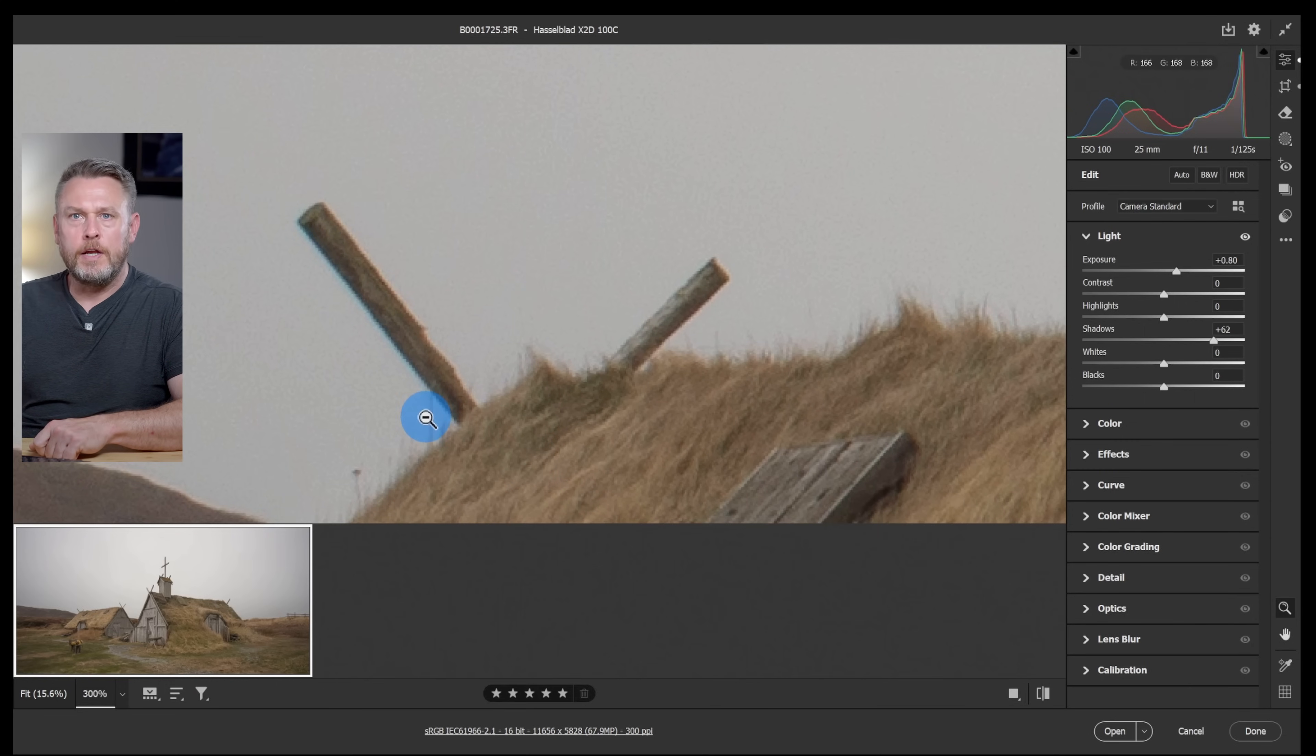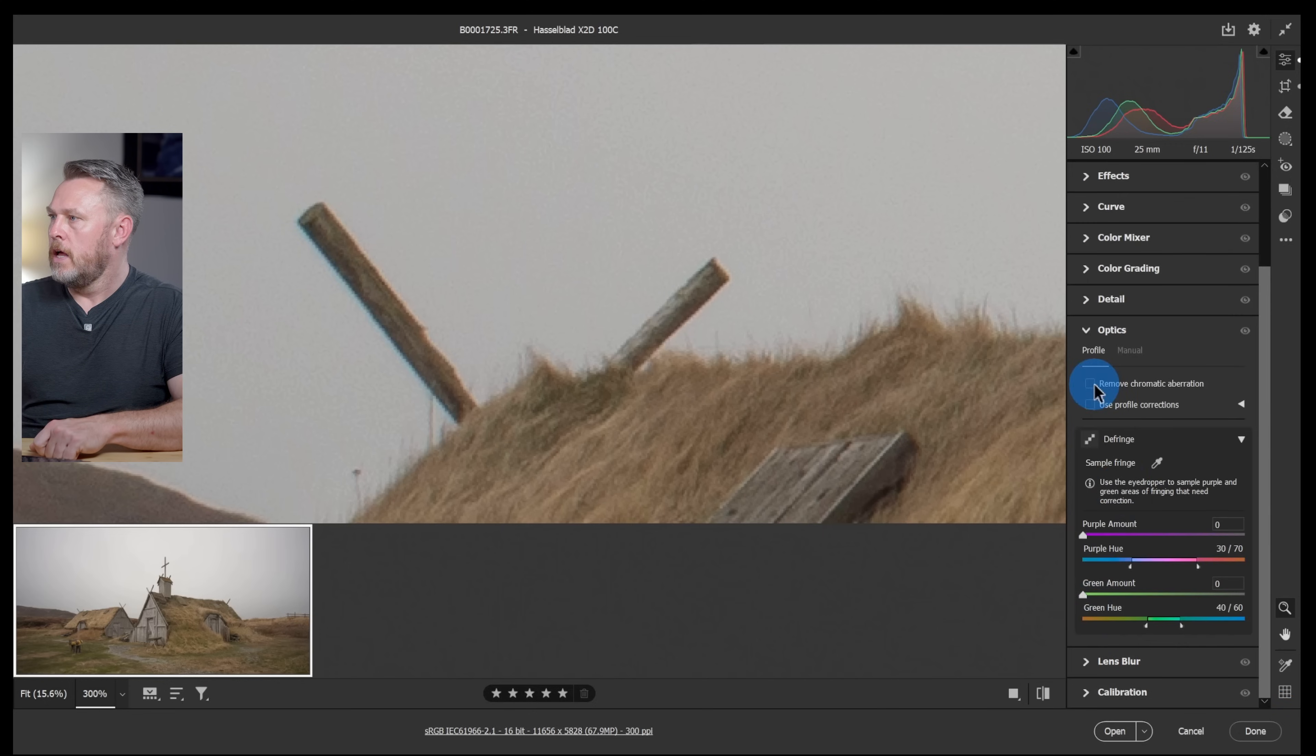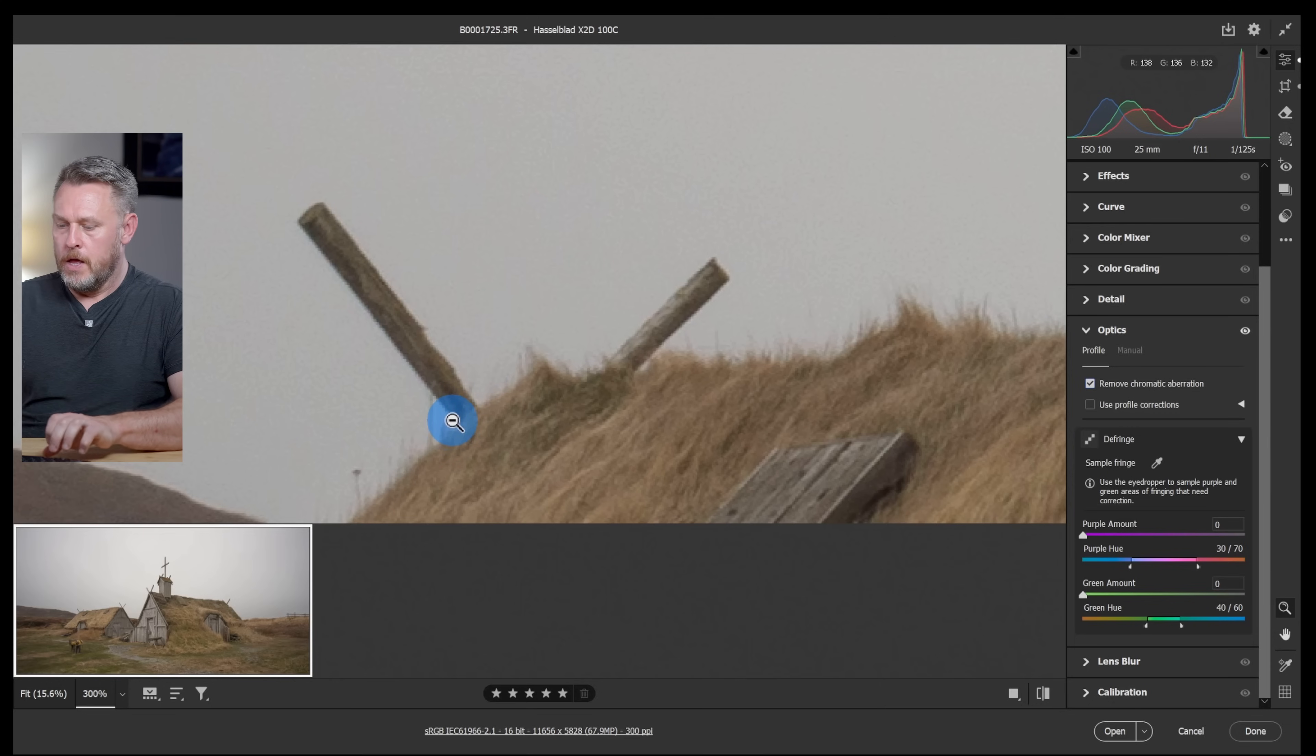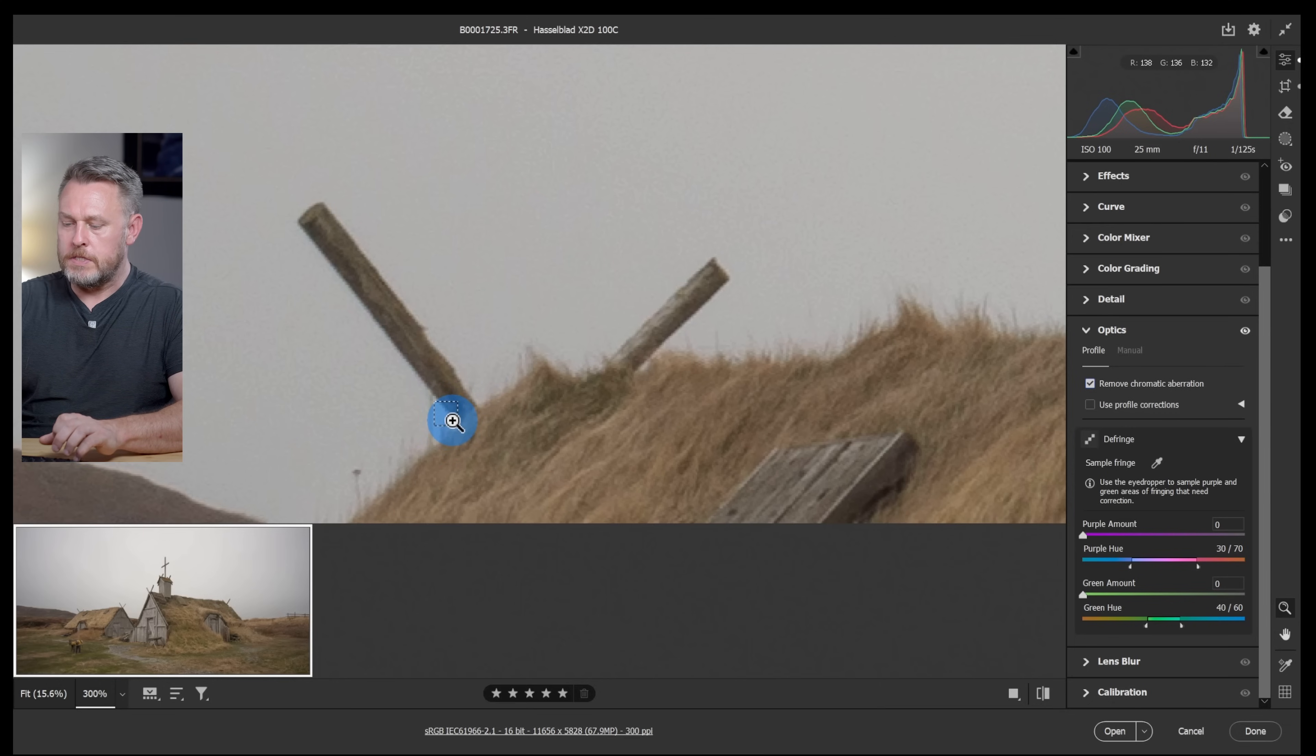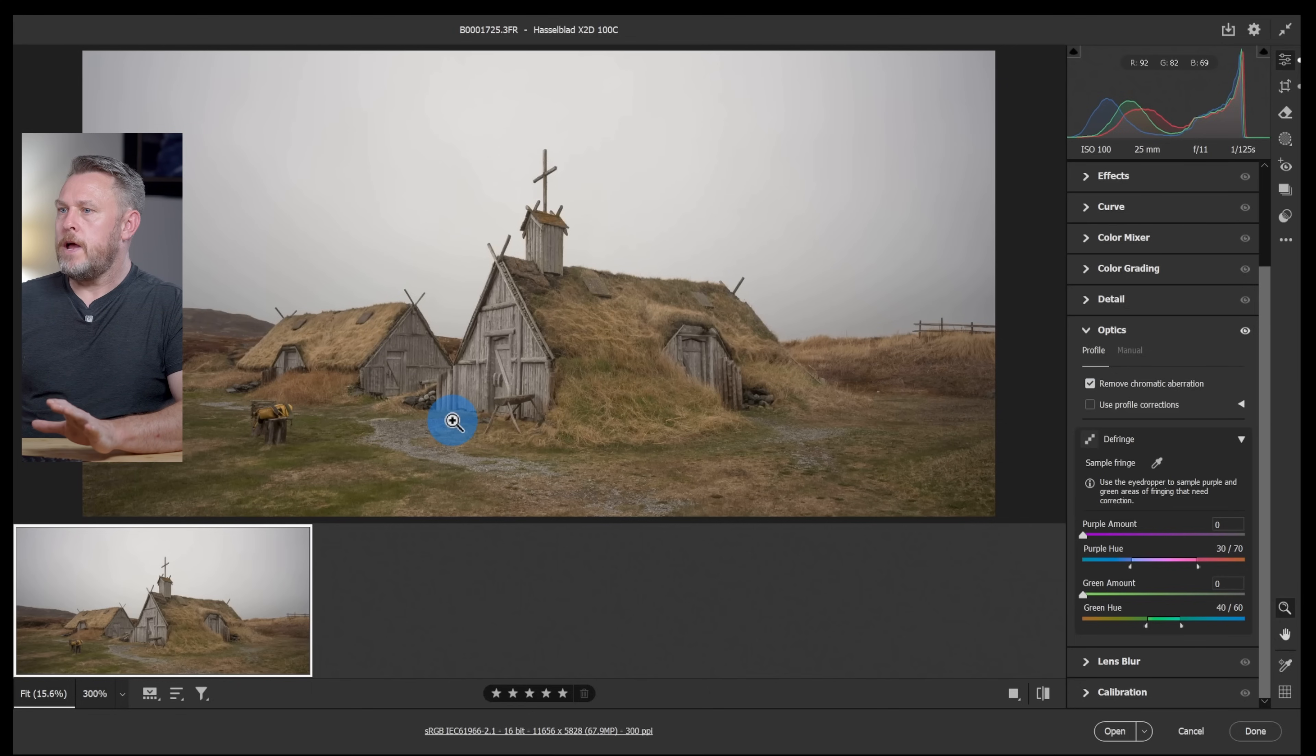Let's fix that. We'll go into optics and click remove chromatic aberration and bosh, it's gone. It's a pretty good tool is that. Let's zoom out with control zero and I think that's now ready to bring into Photoshop and do the sky replacement.